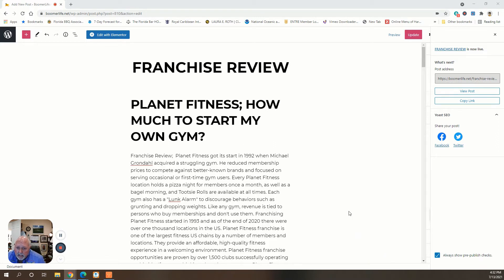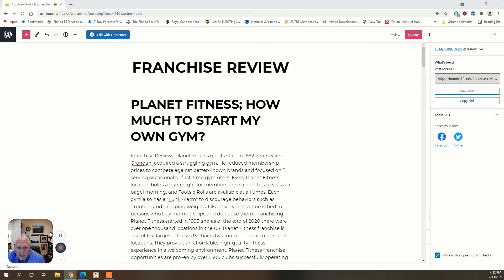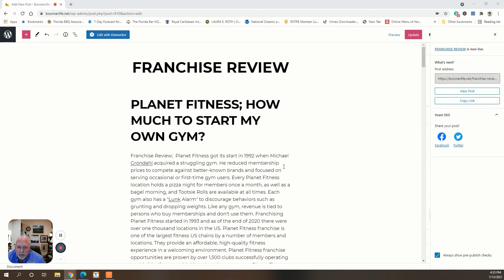Basically it was started in 1992 by a guy named Michael Grondahl. He reduced membership prices to compete against better-known brands and focused on serving occasional or first-time gym users. They have a pizza night for members once a month as well as bagel morning, and Tootsie Rolls are available at all times.